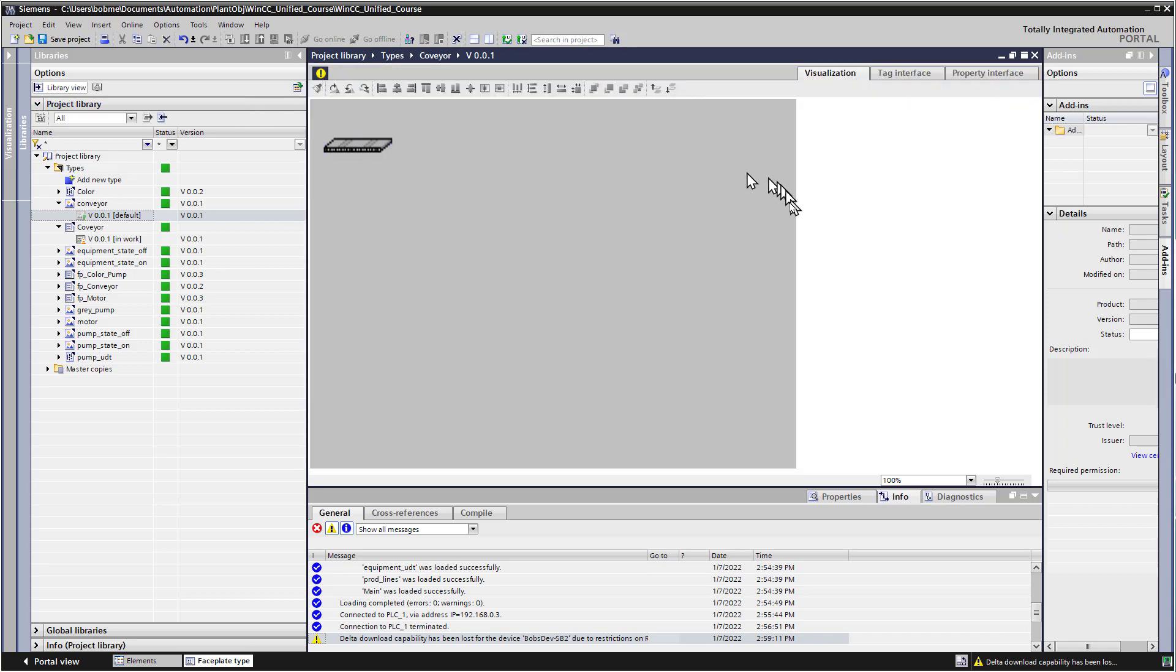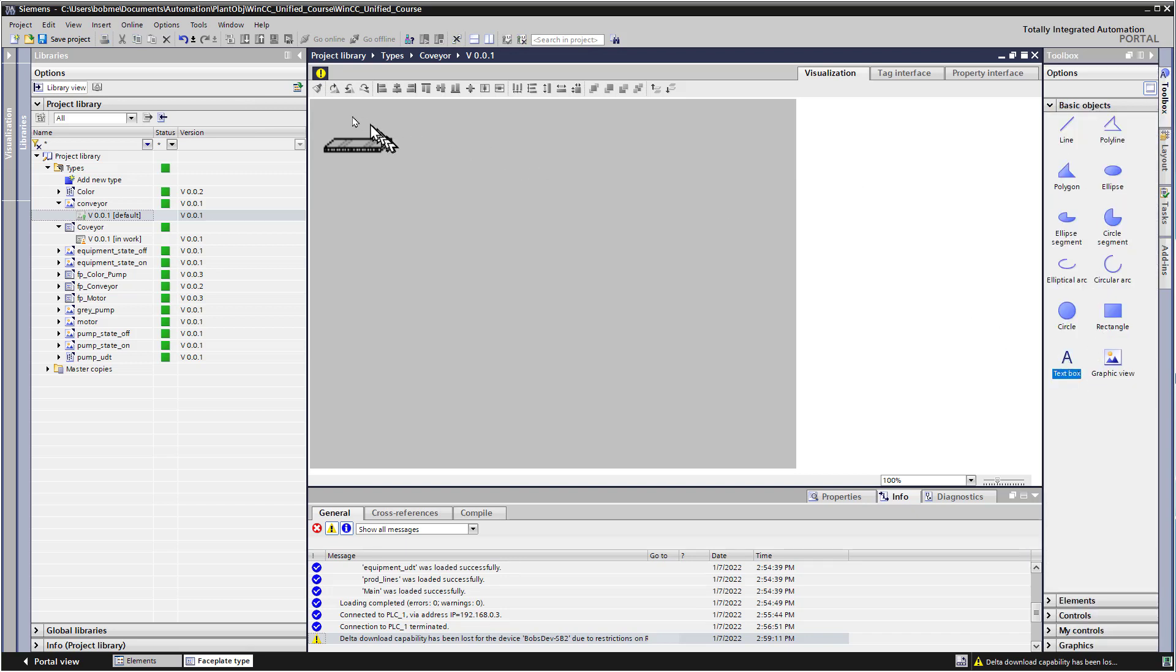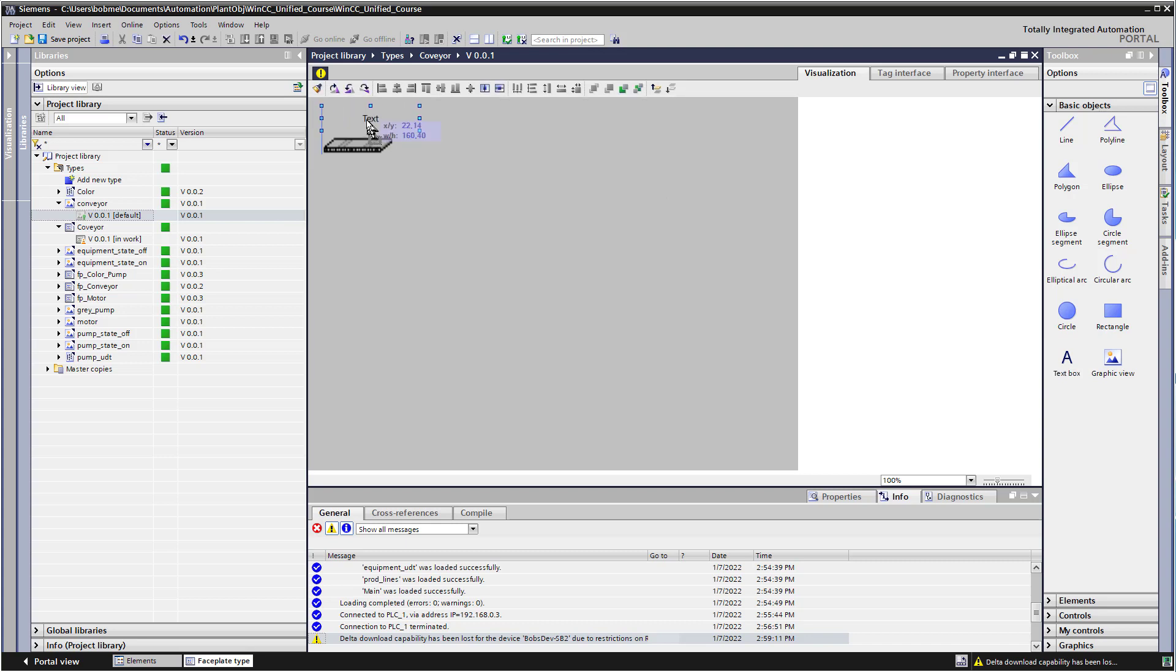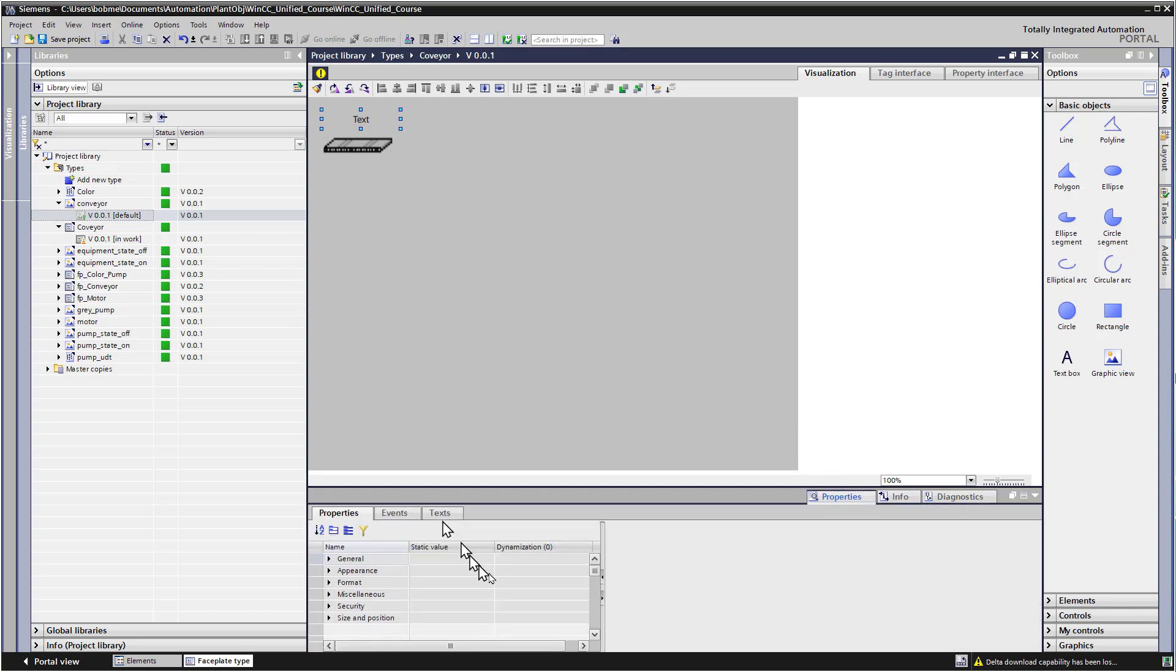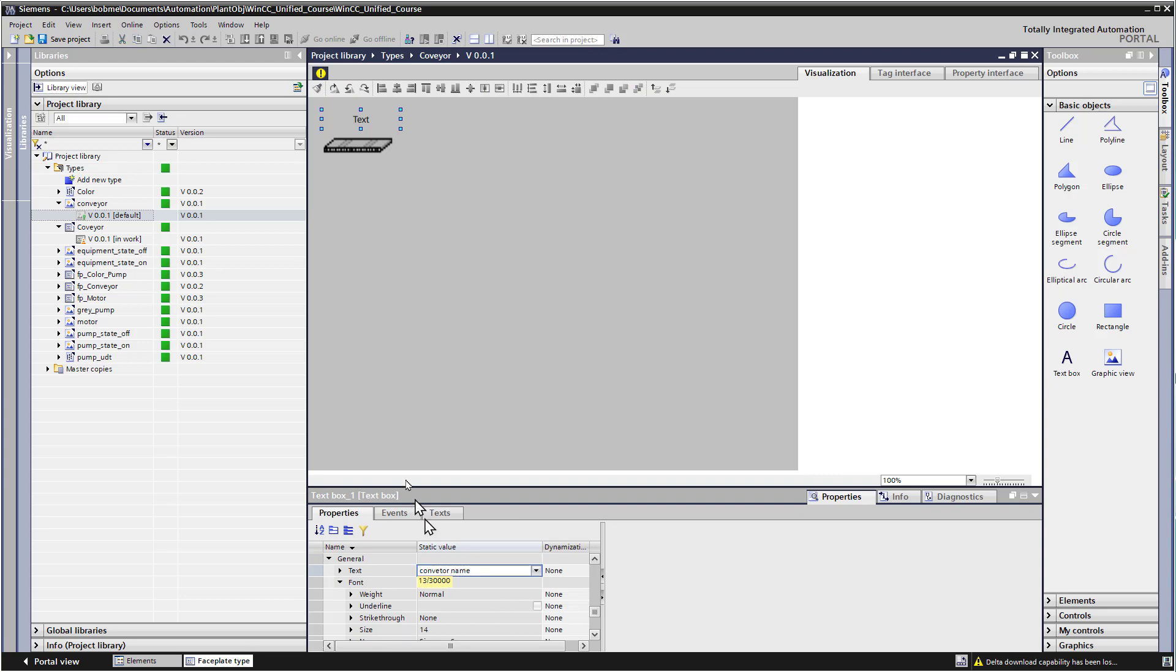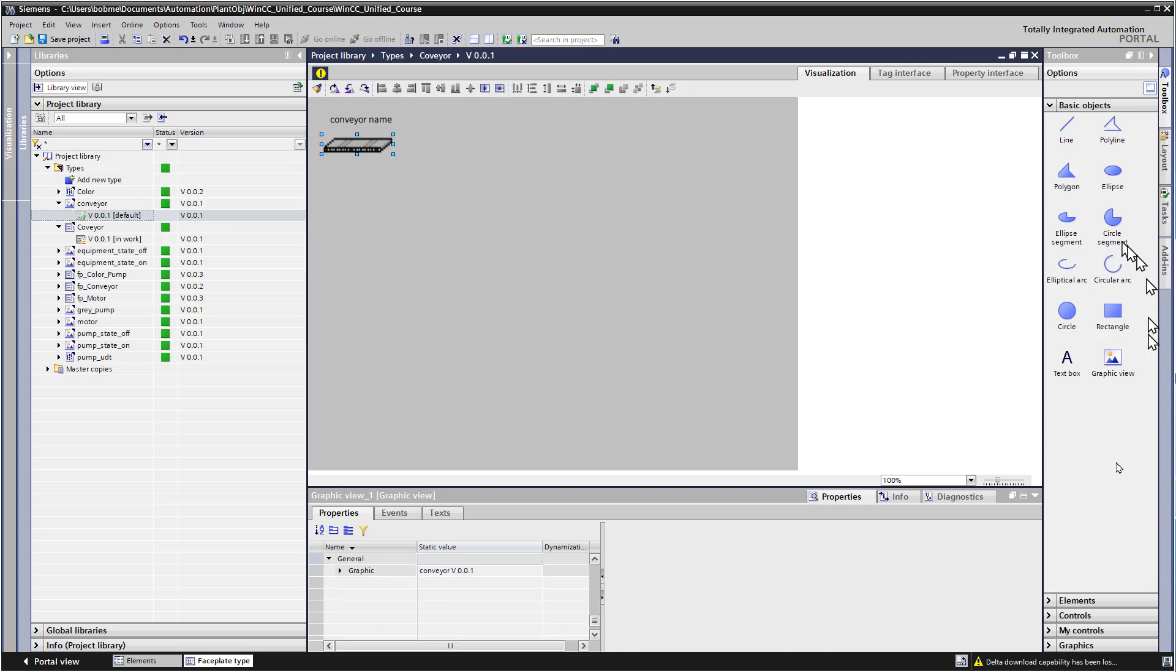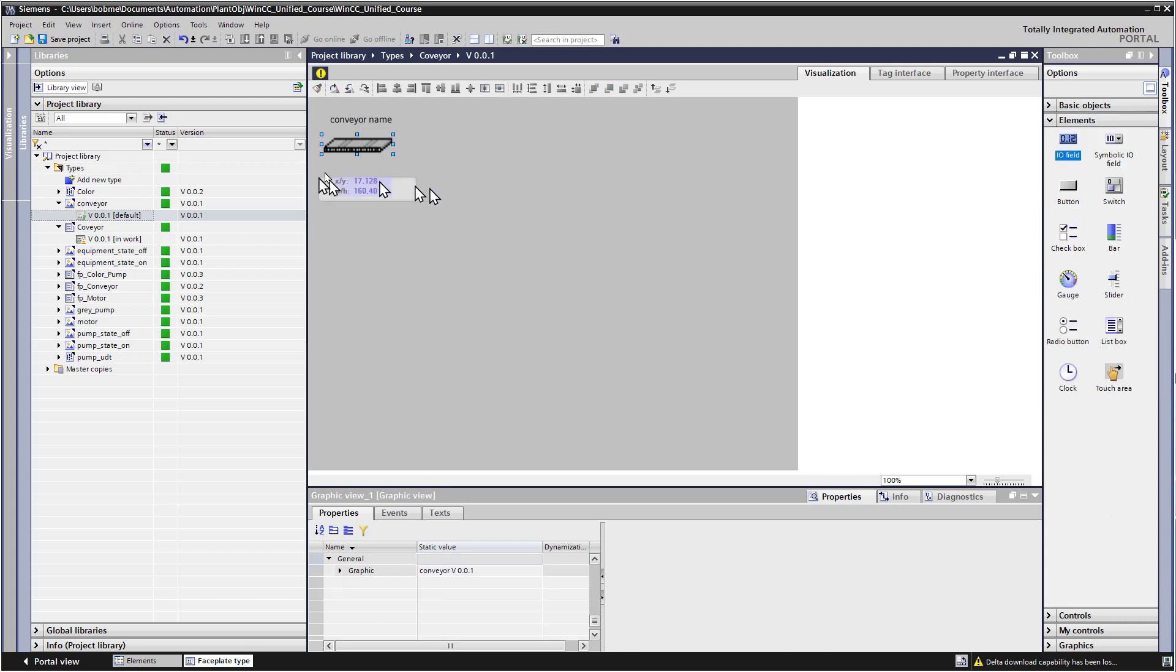I'm going to get that message out of the way. And we'll go to our toolbox, and I'll just take a text box and put it up here. And this is going to be the equipment name. And so if we make that a tag, then we can programmatically set that versus having to set it as a property. So that's kind of what I've chosen to do. So for the properties here, I'm just going to make that default to conveyor name.